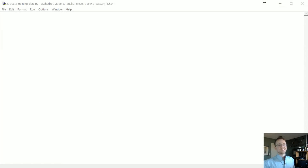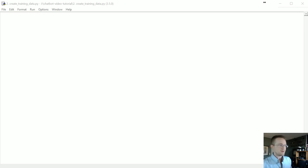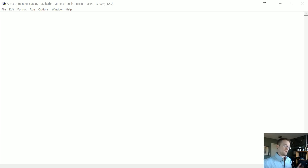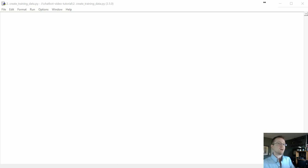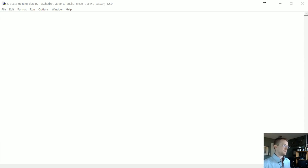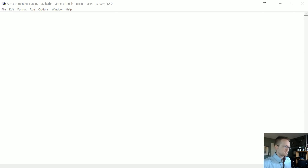Hello everybody and welcome to part six of the chatbot tutorial series with Python and TensorFlow. In the last tutorial we built our database, we inserted all the rows and at this point I'm assuming you guys have created a relatively large database of pairs. If you have less than about a hundred thousand pairs, I wouldn't suggest that you continue following along unless you're just kind of curious to see how things work. So with that let's go ahead and get started.